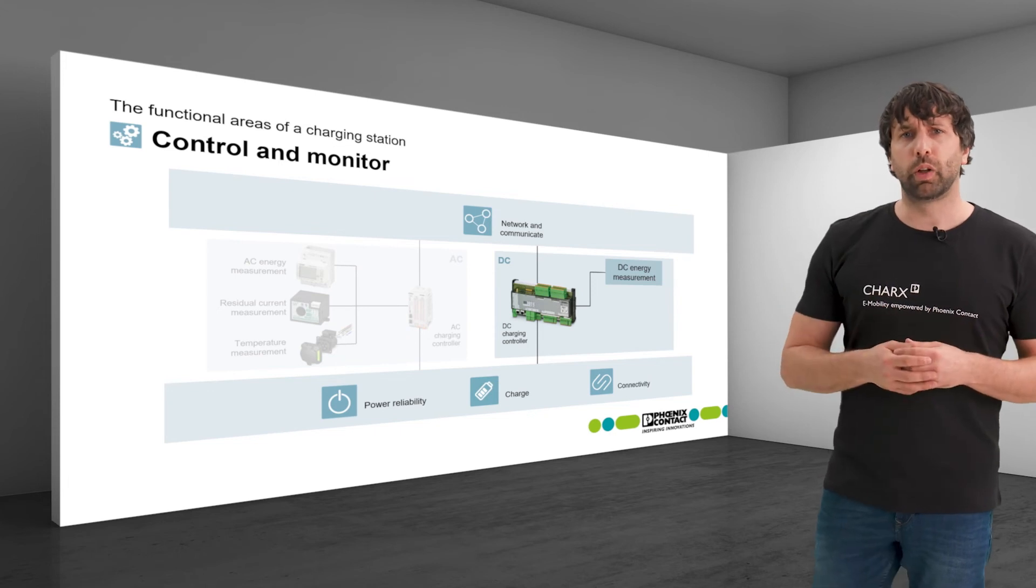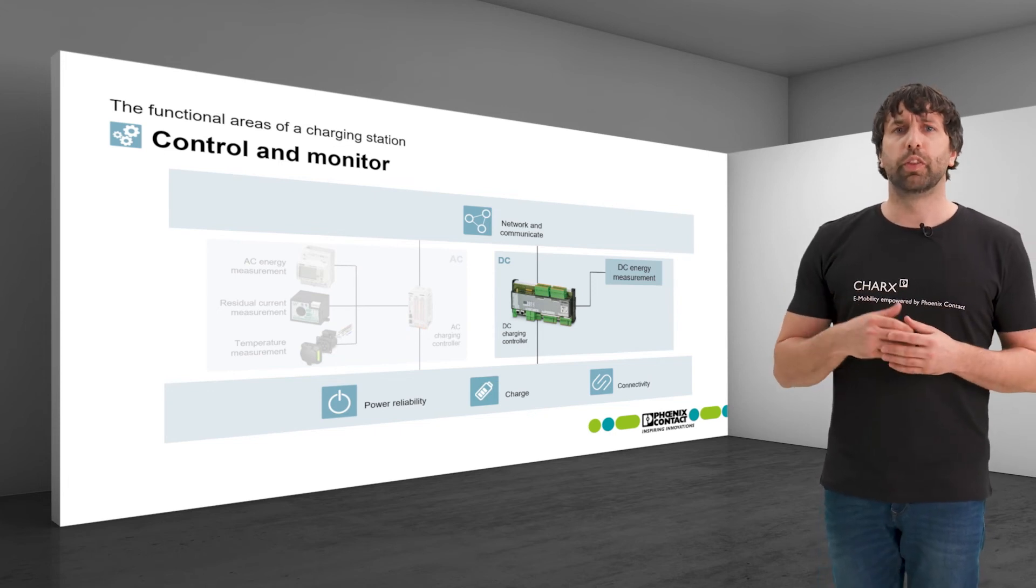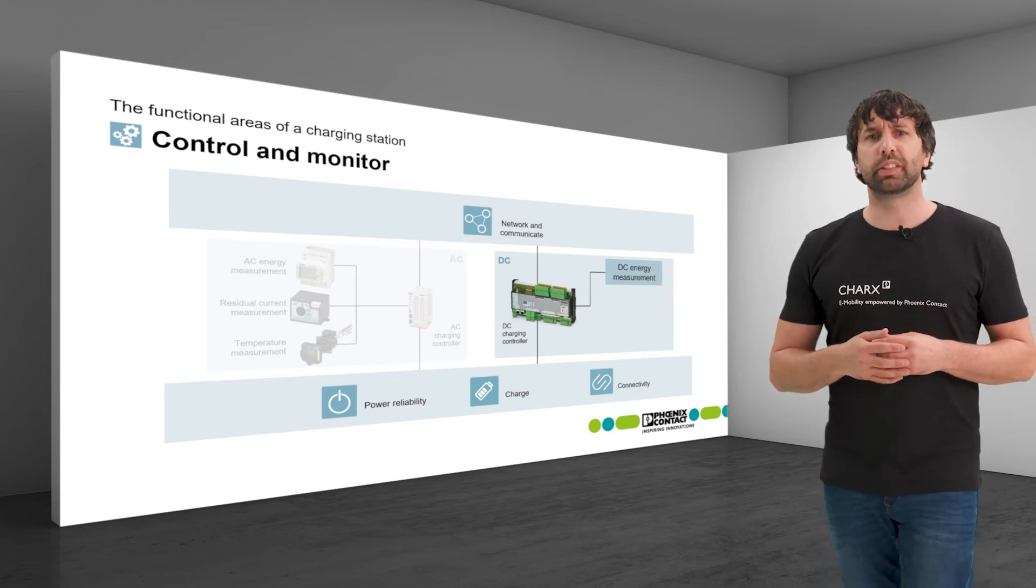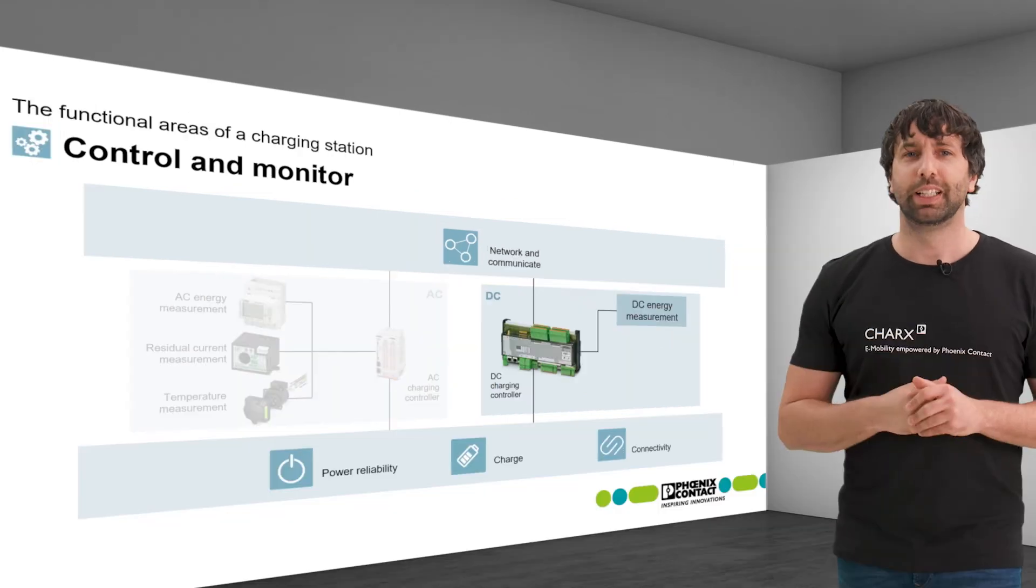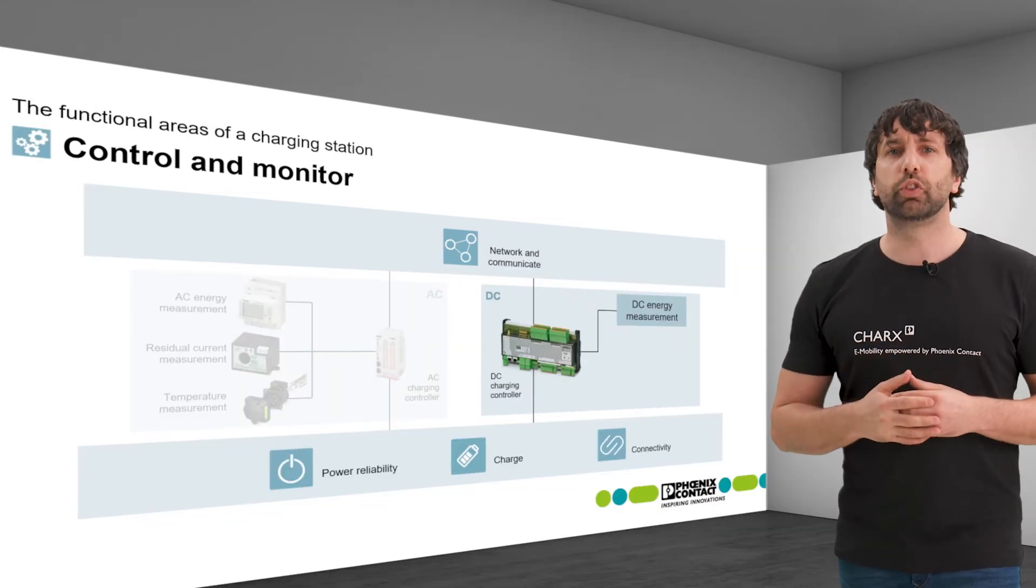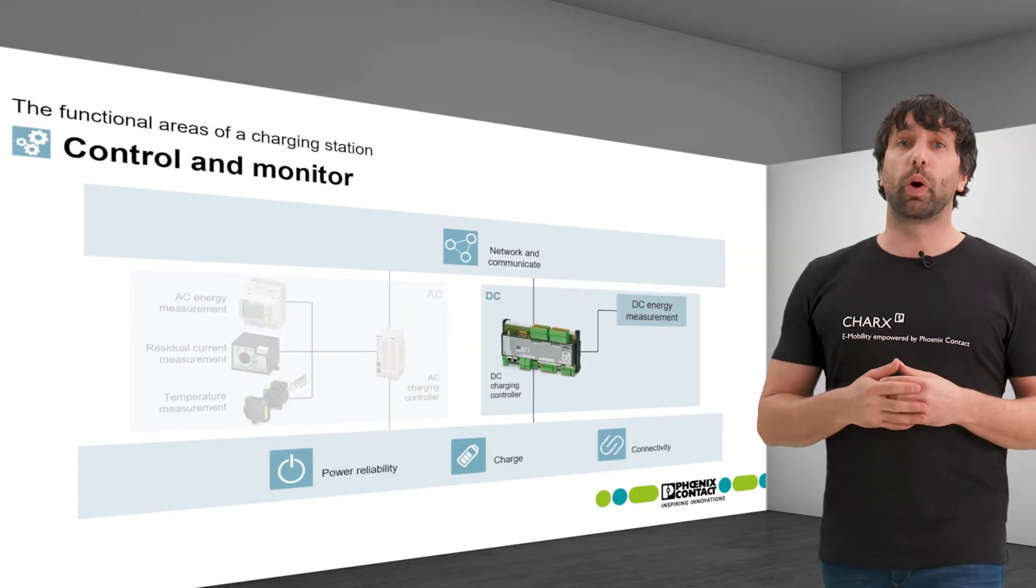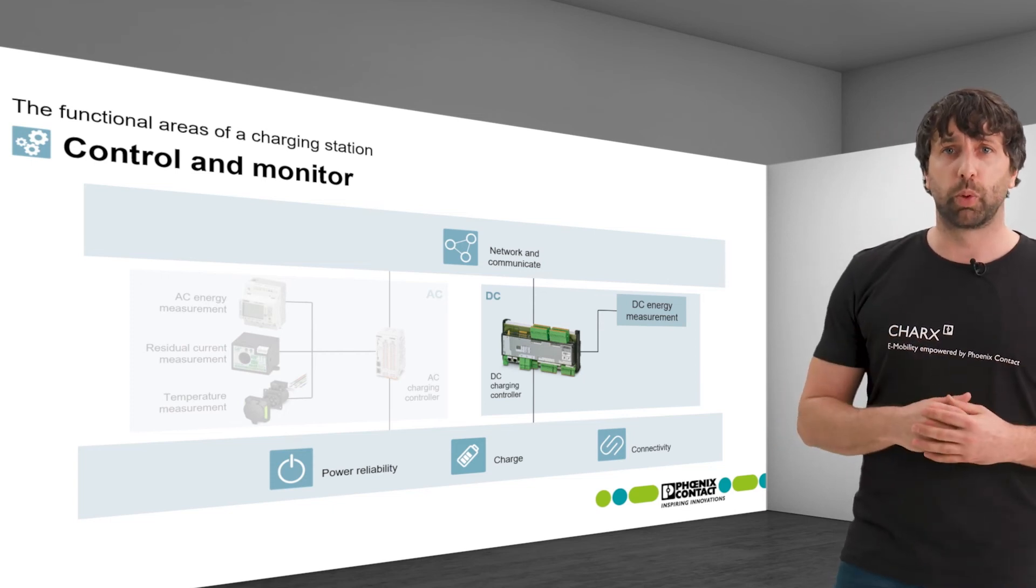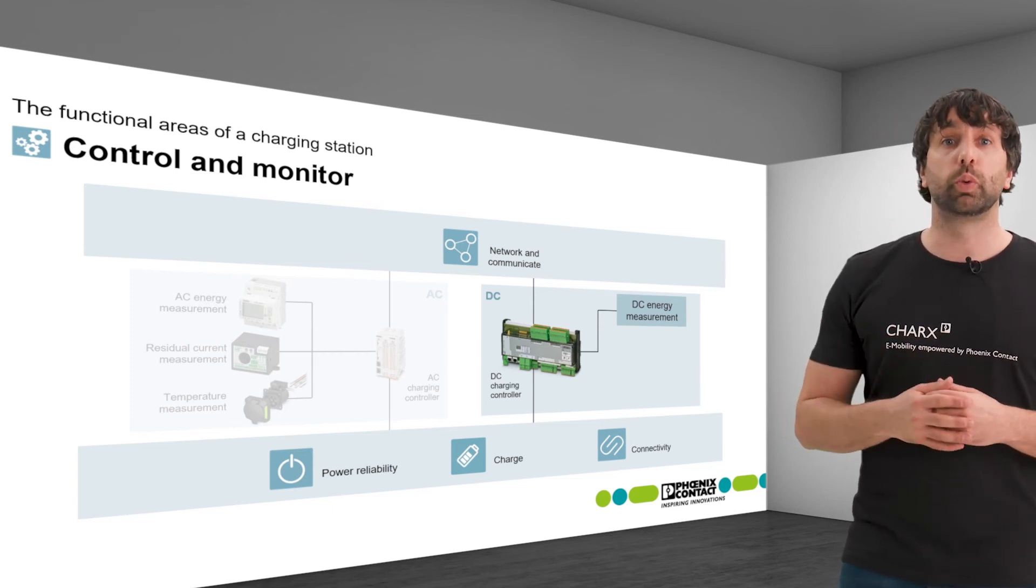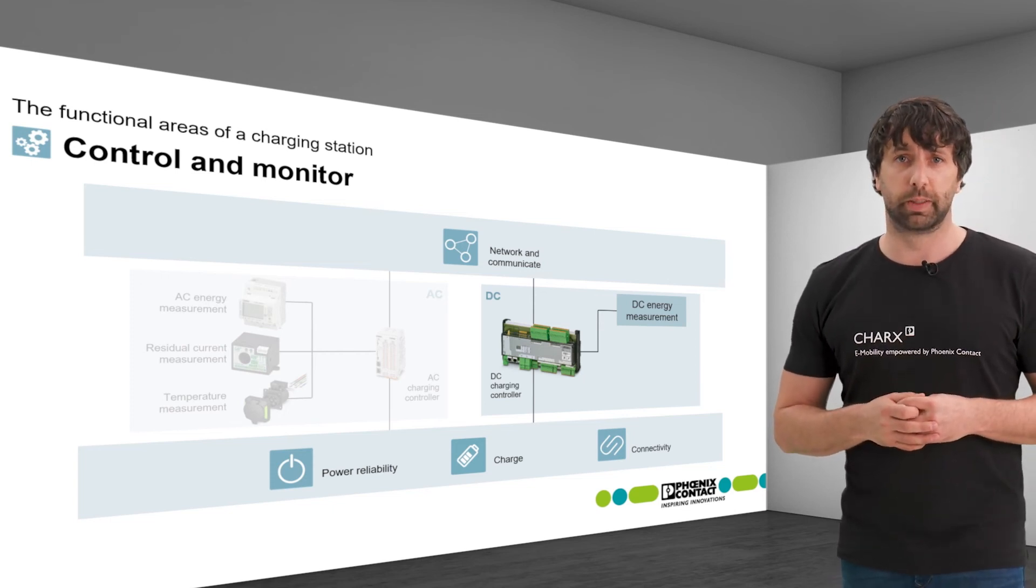Therefore, regional standards and laws often require one DC-side energy meter per charging point in order to ensure a precise measurement.